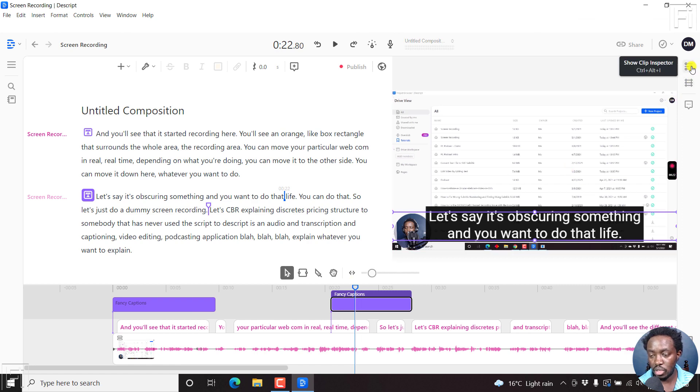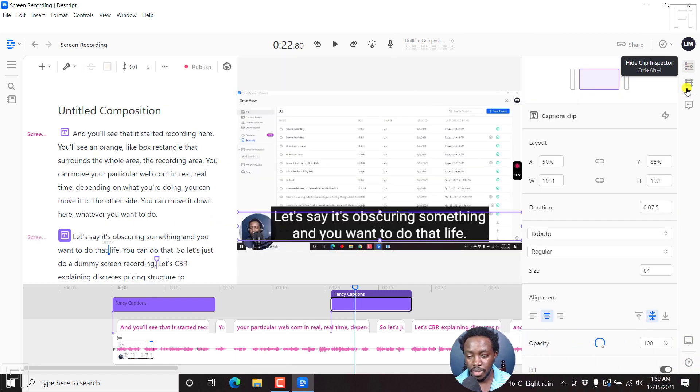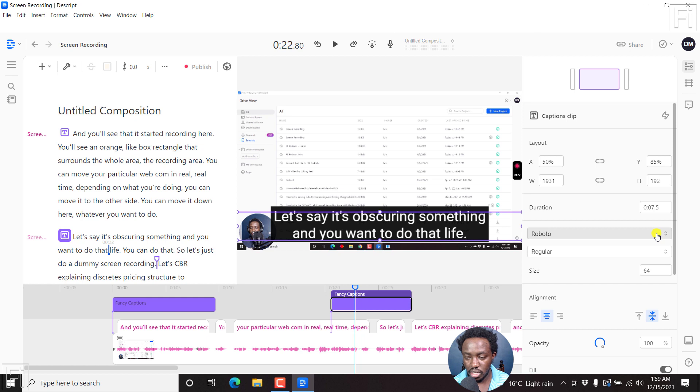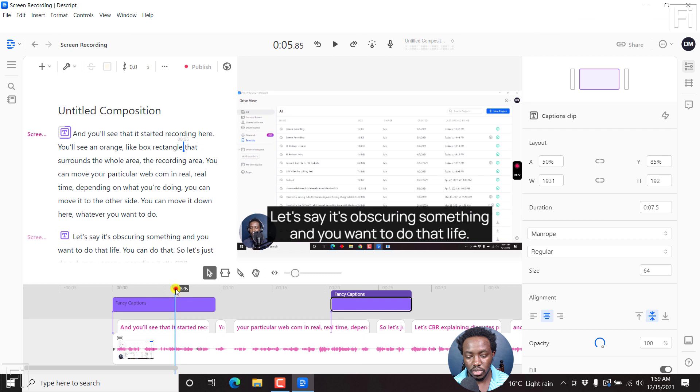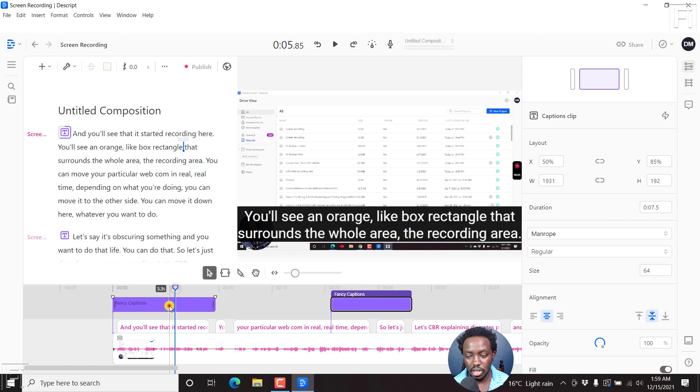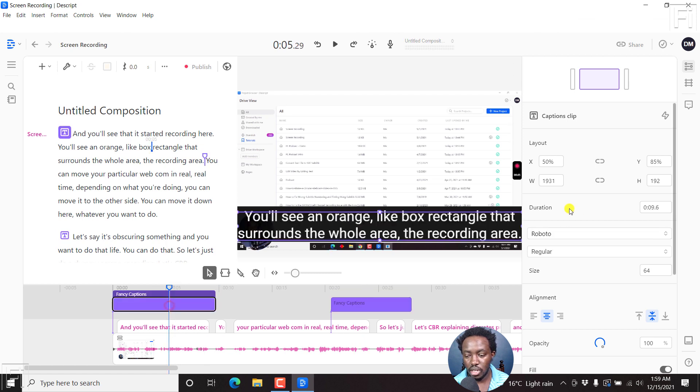if I click on the clip inspector, you'll notice that the font being used here is Roboto. I can change that, let's say to Manrope. And when we come back to this one, click on it, the font is Roboto.